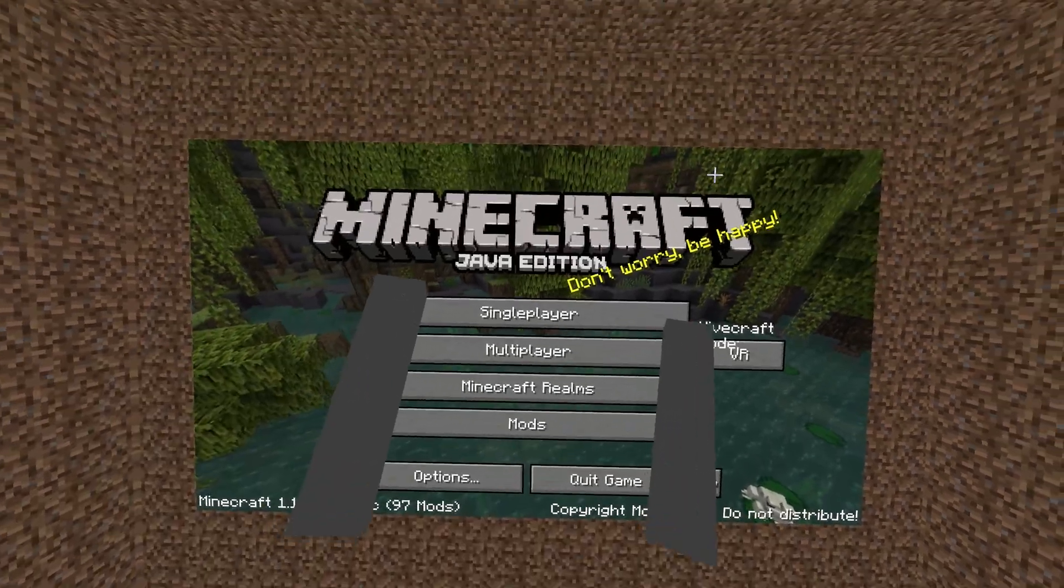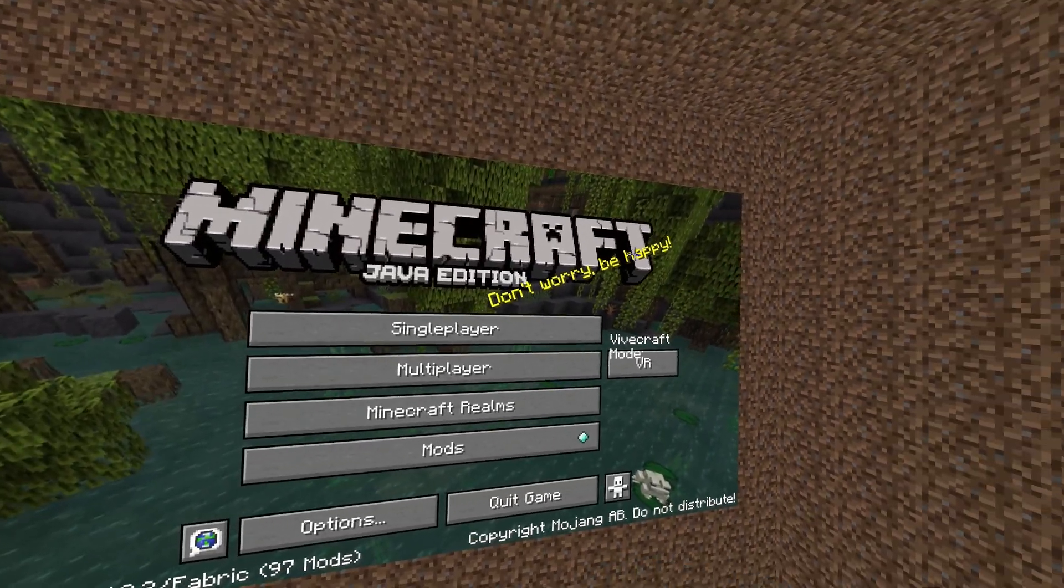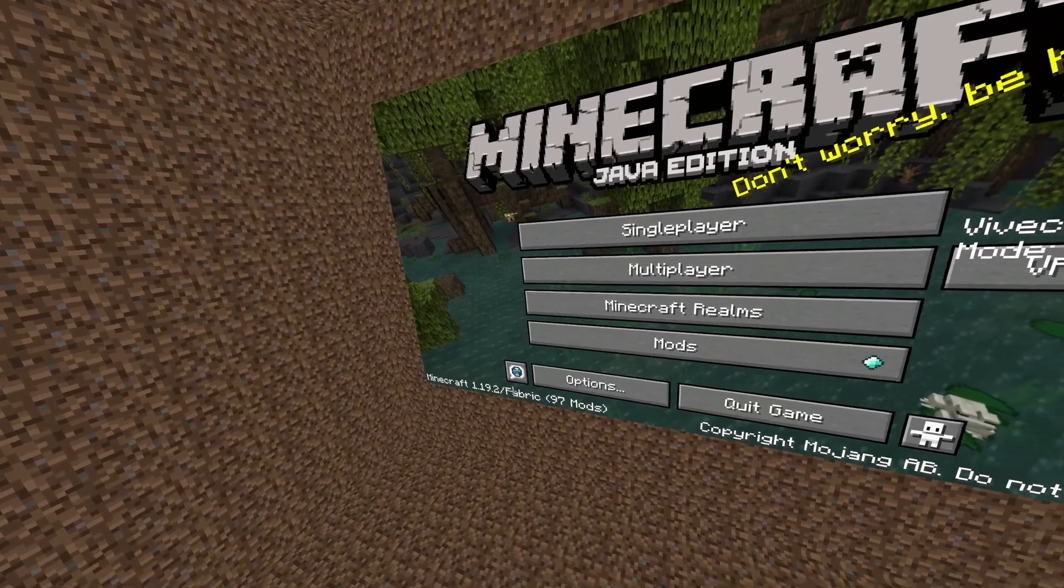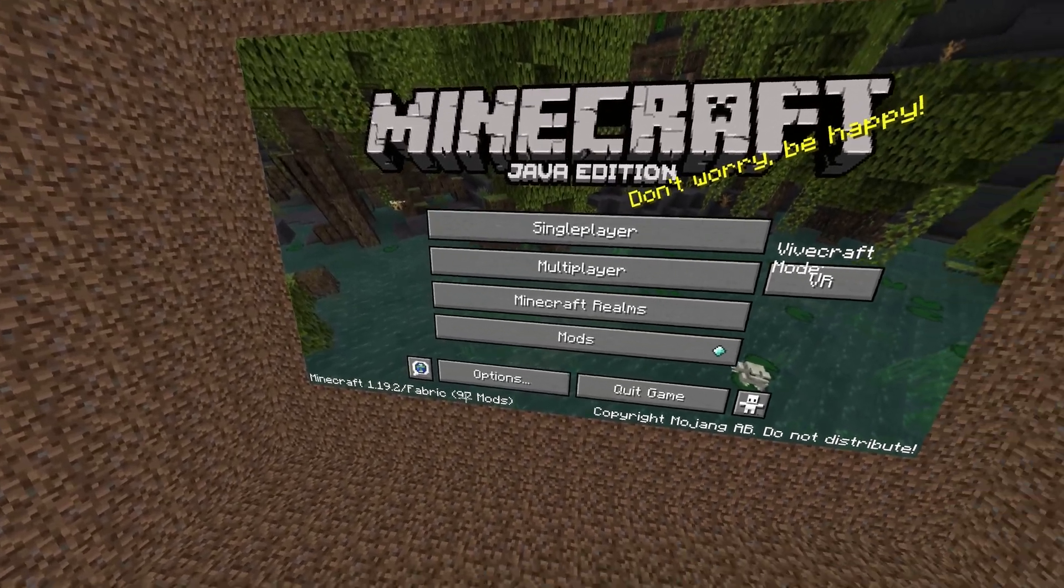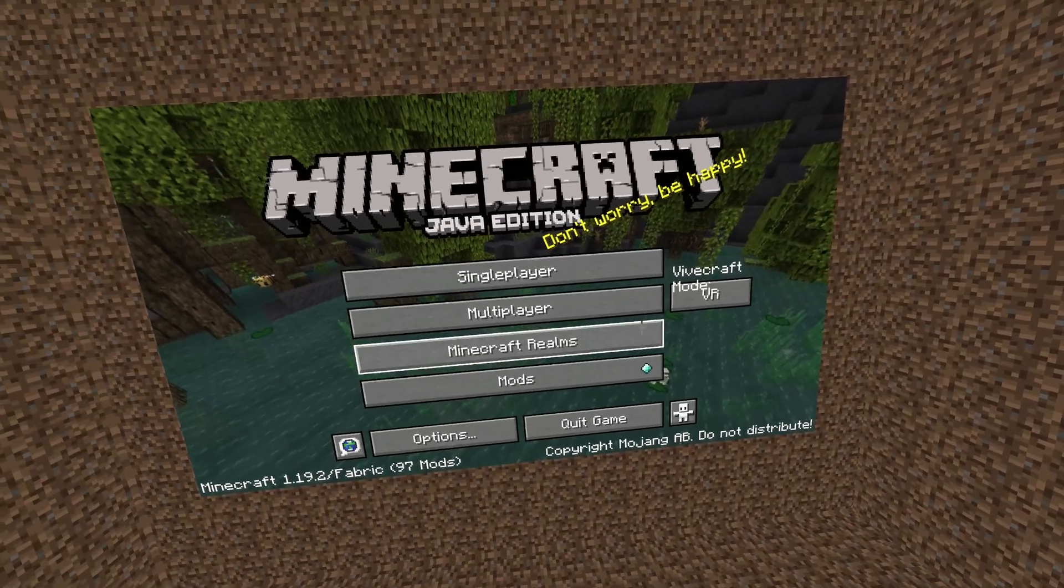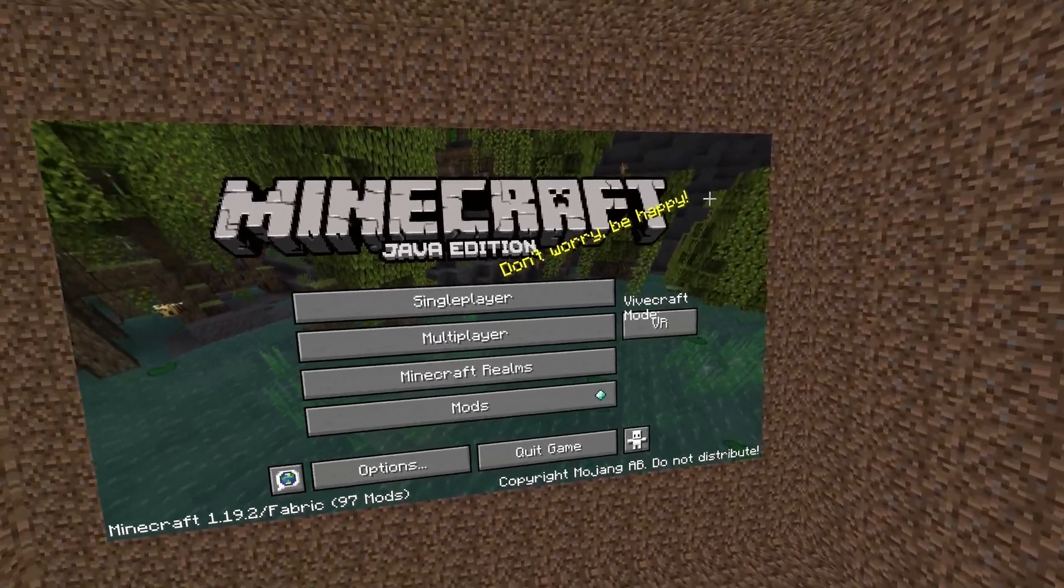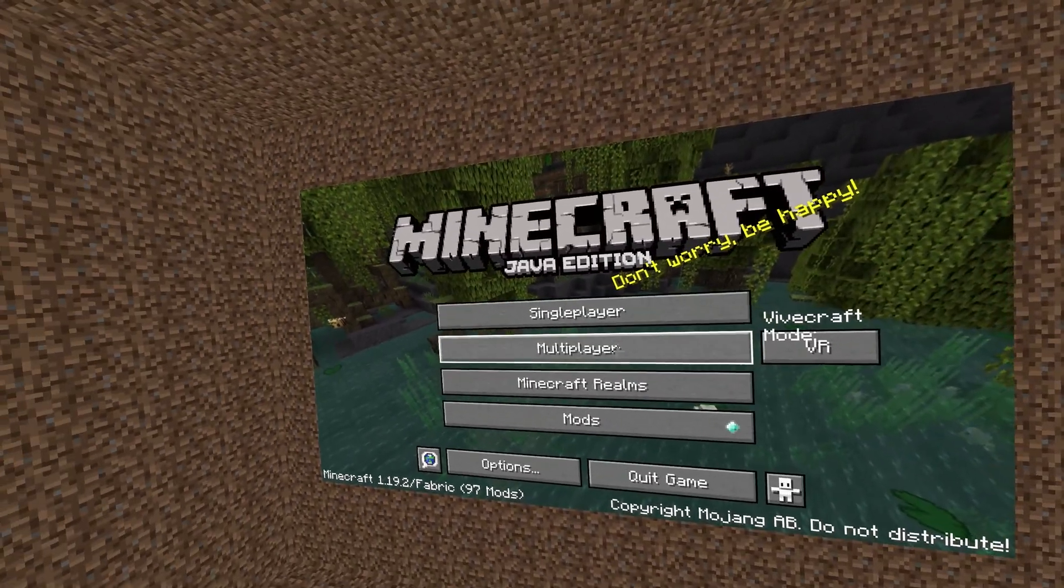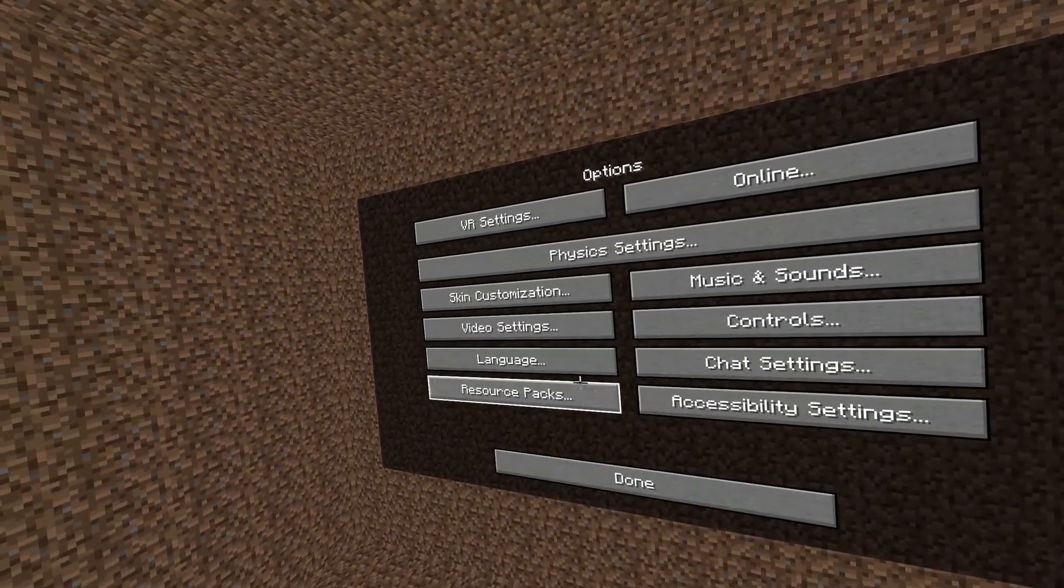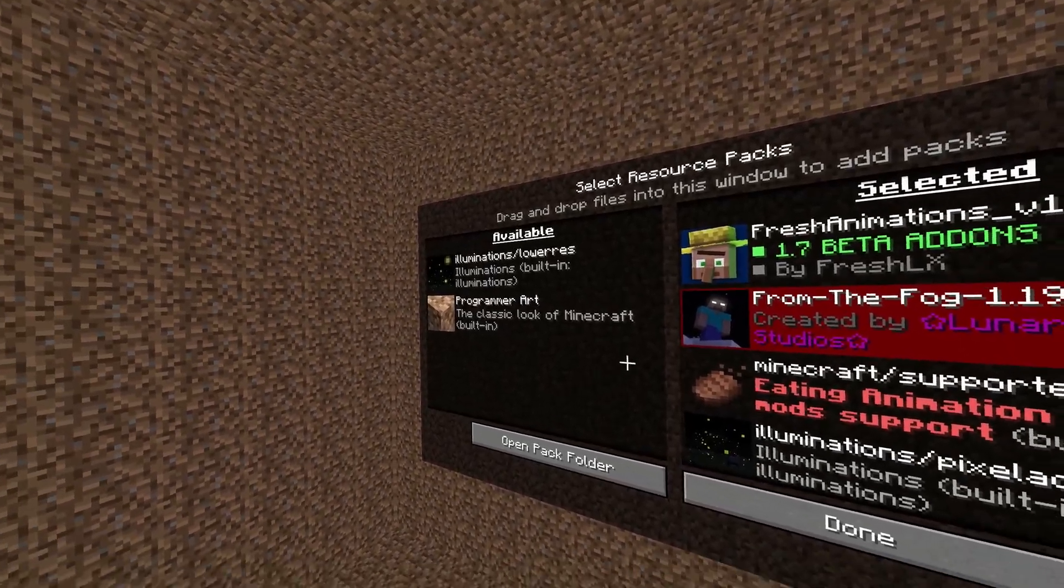Okay, so you're in VR. You're in Minecraft. You've loaded up the game. It should say Minecraft version 1.19.2 fabric and it should say 90 something like that, 97 mods or whatever it is. You might not have the physics mod installed, but we're going to talk about that in a minute. So what you're going to want to do is go to options, you're going to want to go to resource packs.